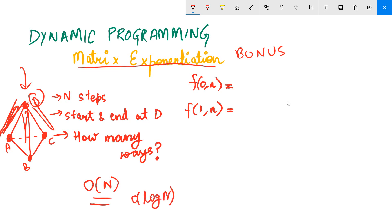If you haven't checked my previous video, you must check it, because you won't understand what these DP states are, what they mean, or how to build the recurrence. I have covered those clearly in the previous video. The link is in the description below — check that first, then come back here.